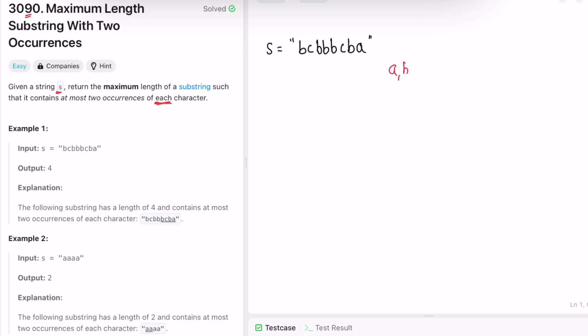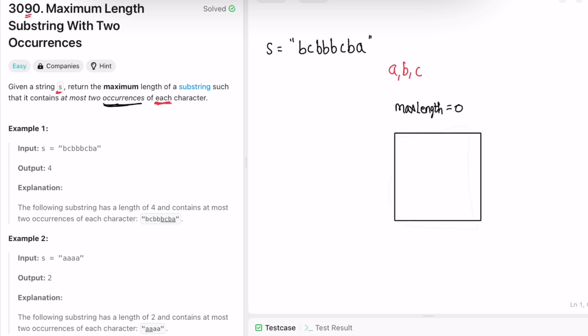We have to find the maximum length of a substring. We keep track of a variable max length, and another key point is that you have to count the number of occurrences of each character. You'll need a map or an array to store the count of every character. Max length is initially zero, and we also keep track of a hashmap where the key is the character and the value is the count of that character.